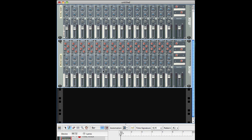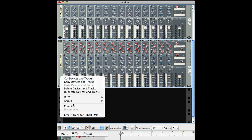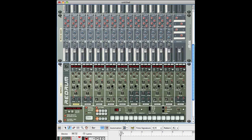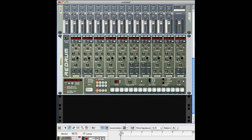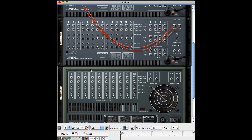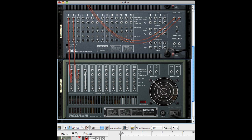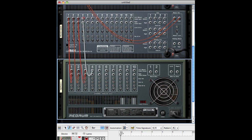Going into the Drums Mixer, I hold shift, right-click, Create, Redrum. I want each channel of the Redrum to go into the corresponding channel of the Drums Mixer I created for these sounds. I do this for all of them, all the way up to channel 10.